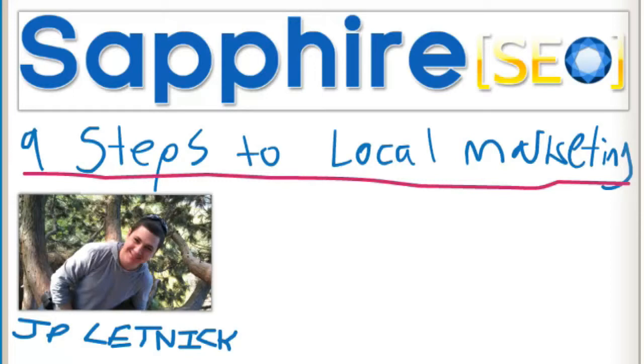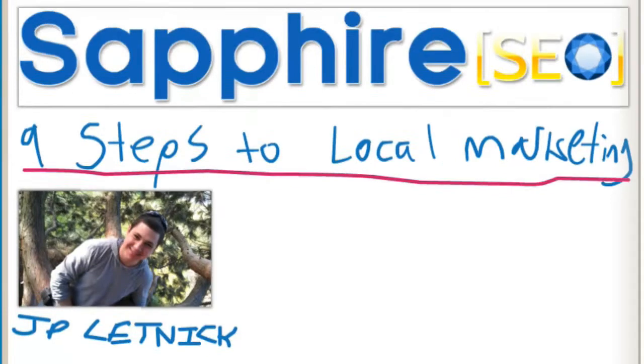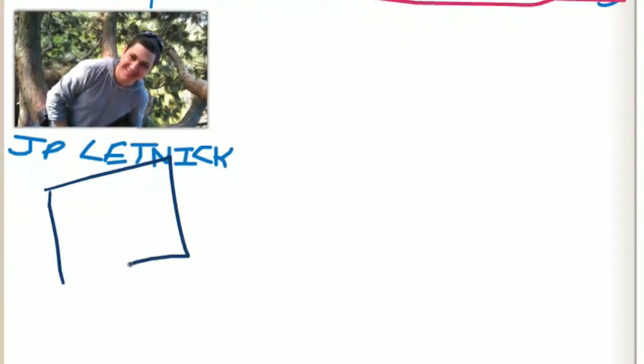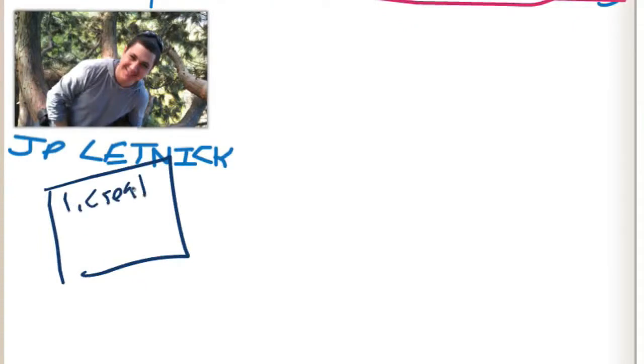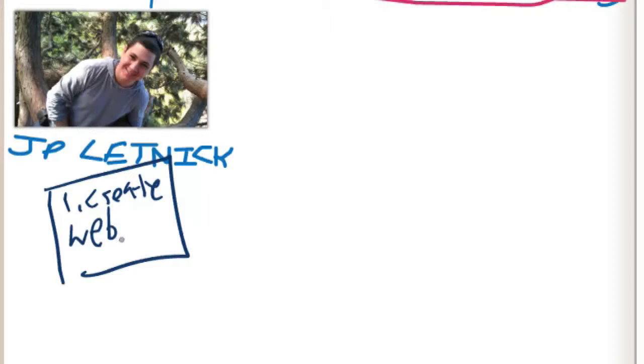Now the first step that we're going to be talking about is creating a website. So number one is creating a website. The reason why you want to have a website, a lot of people will be like JP this is really a very obvious thing to do, but a lot of individuals that run a small business, even if it's a home business, typically don't even have a website which is quite surprising.